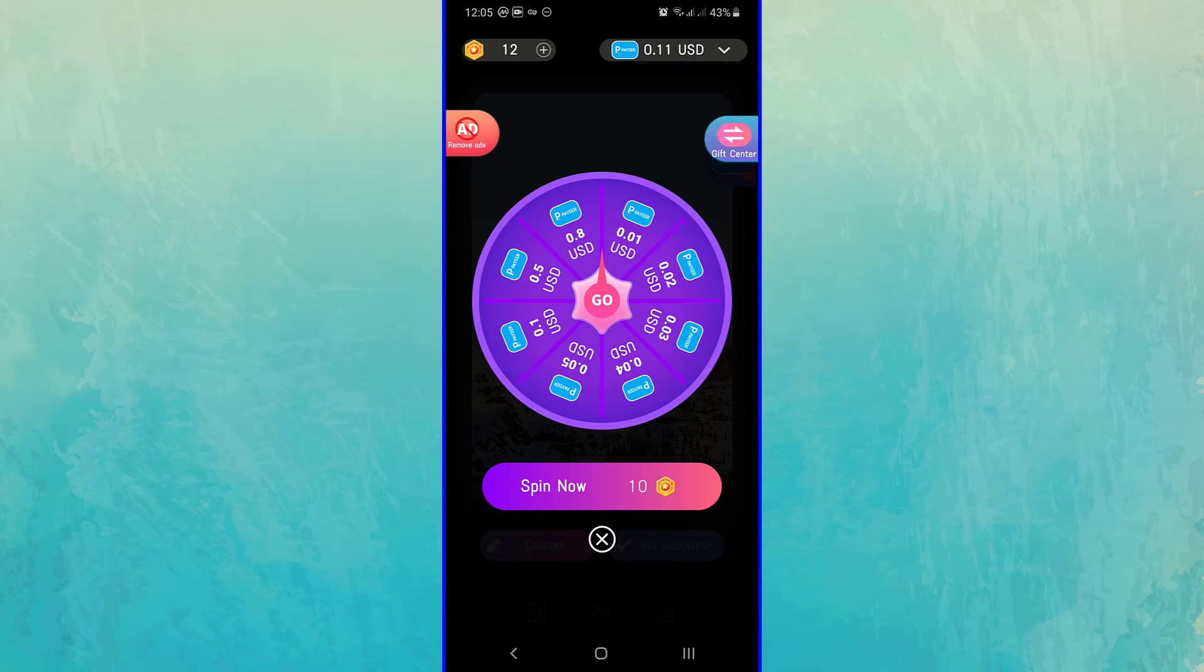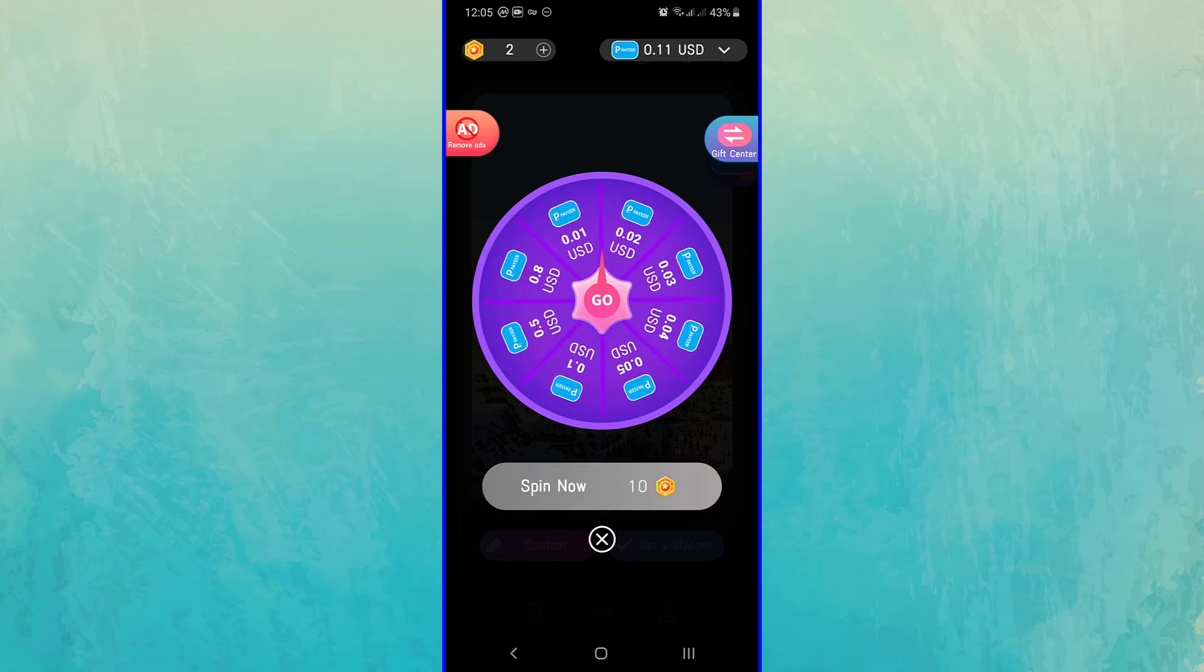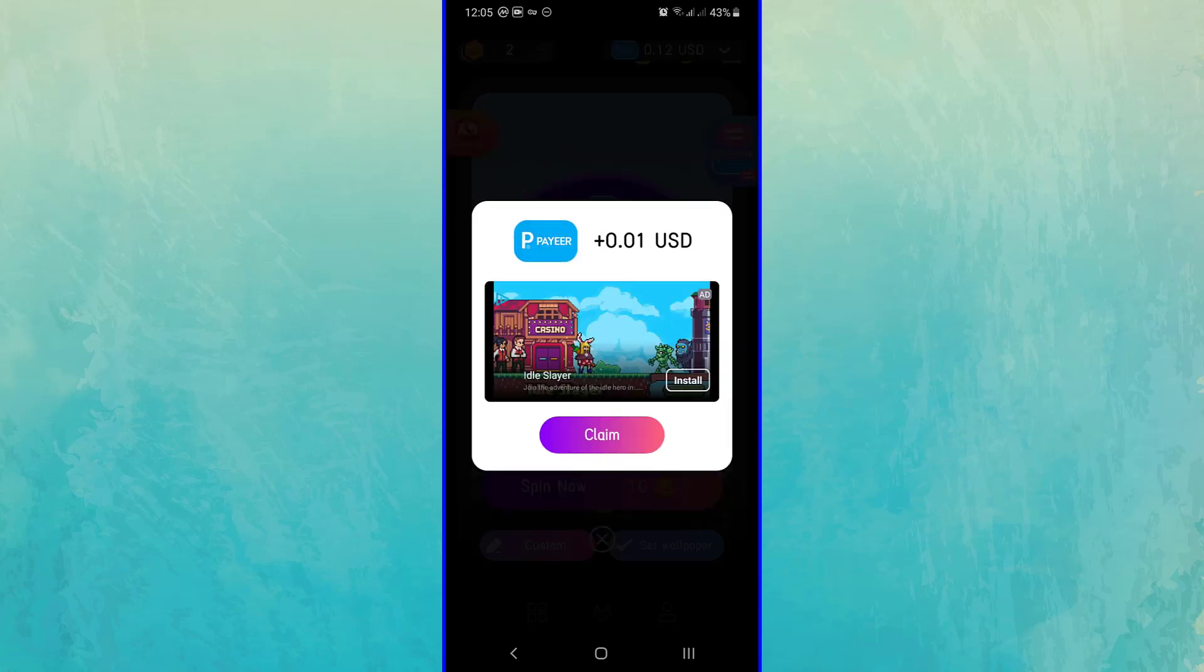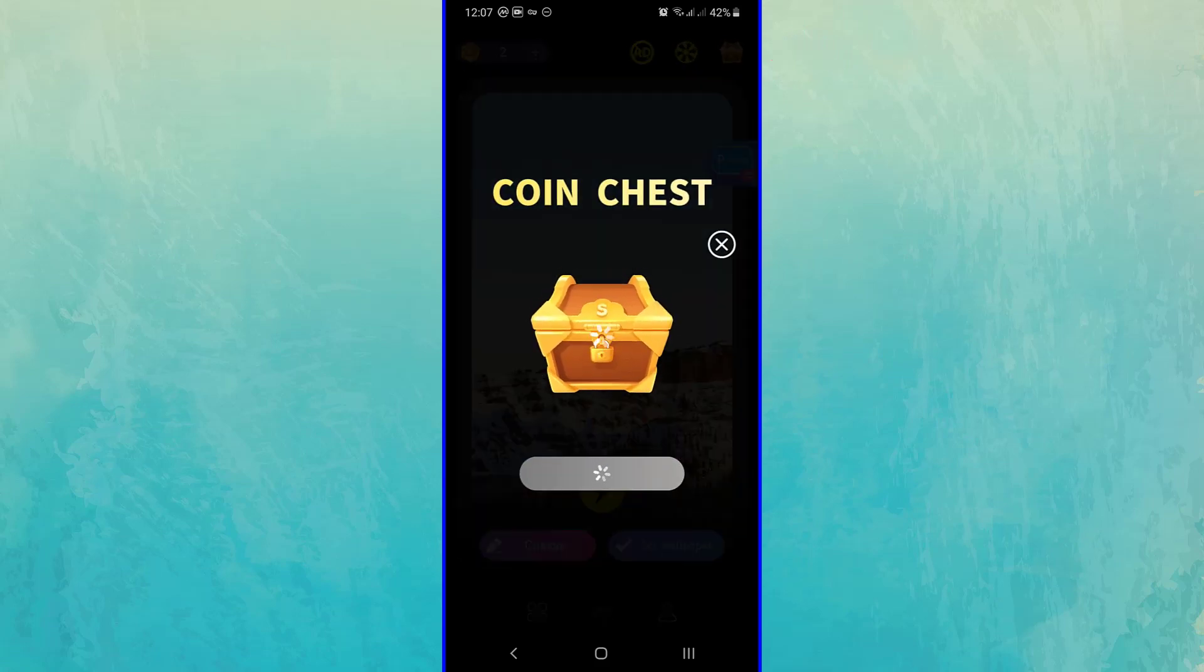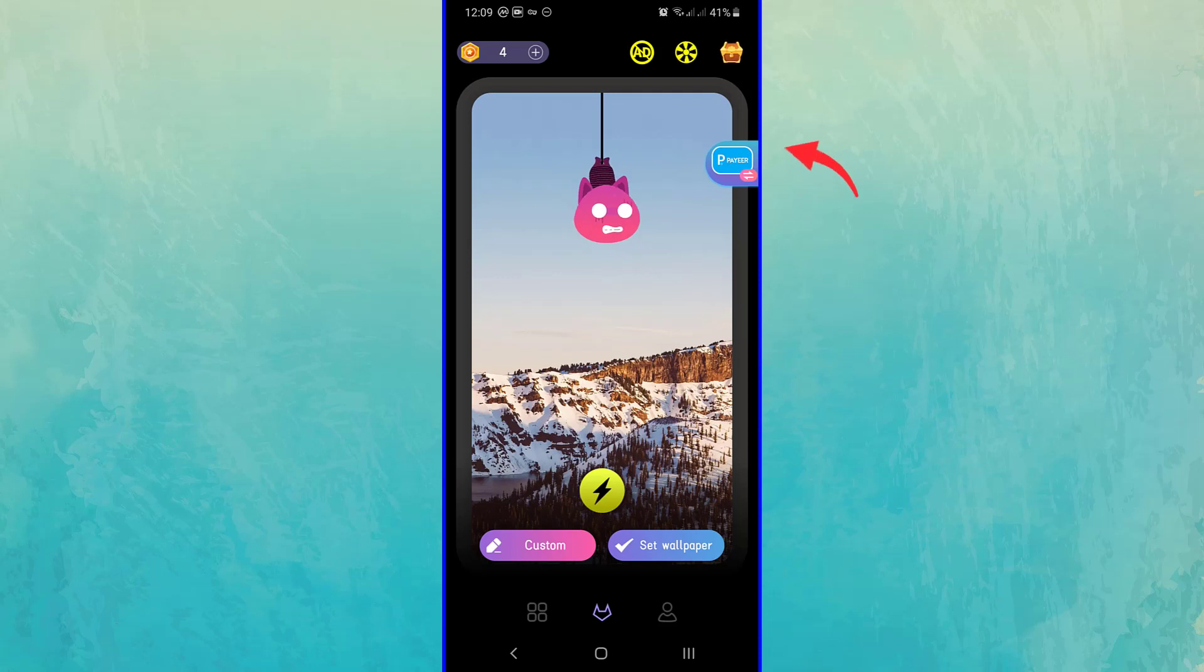After that, you can spin the wheel of luck once by giving 10 coins. You will be rewarded from 1 cent to 80 cents. You can earn coins by opening this chest too. You can watch an ad and get coins.